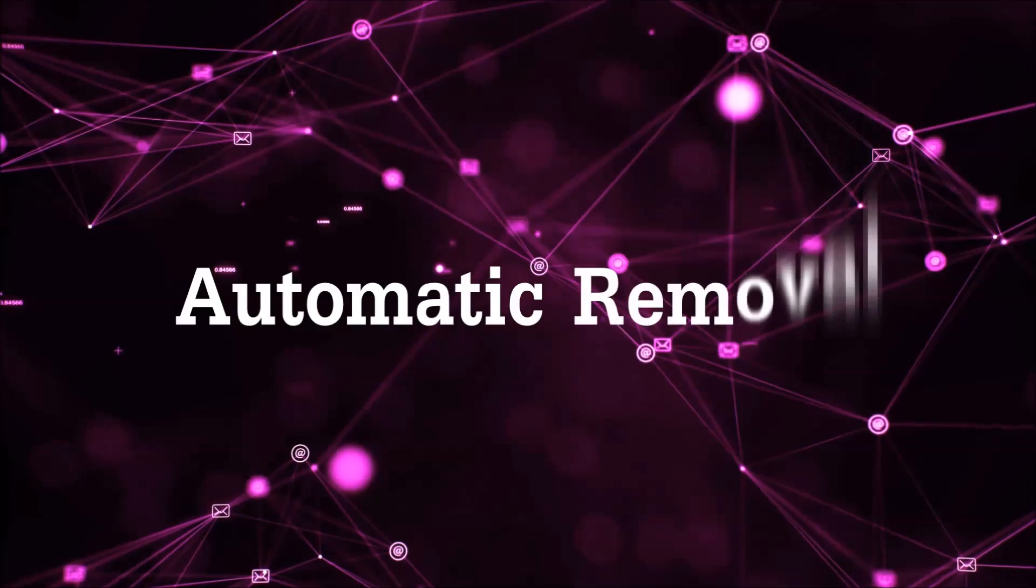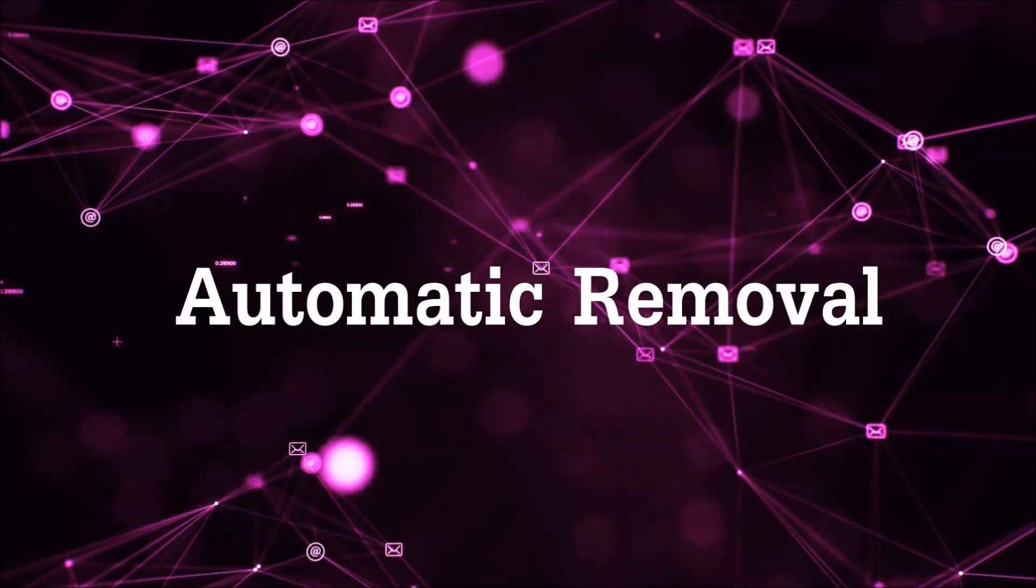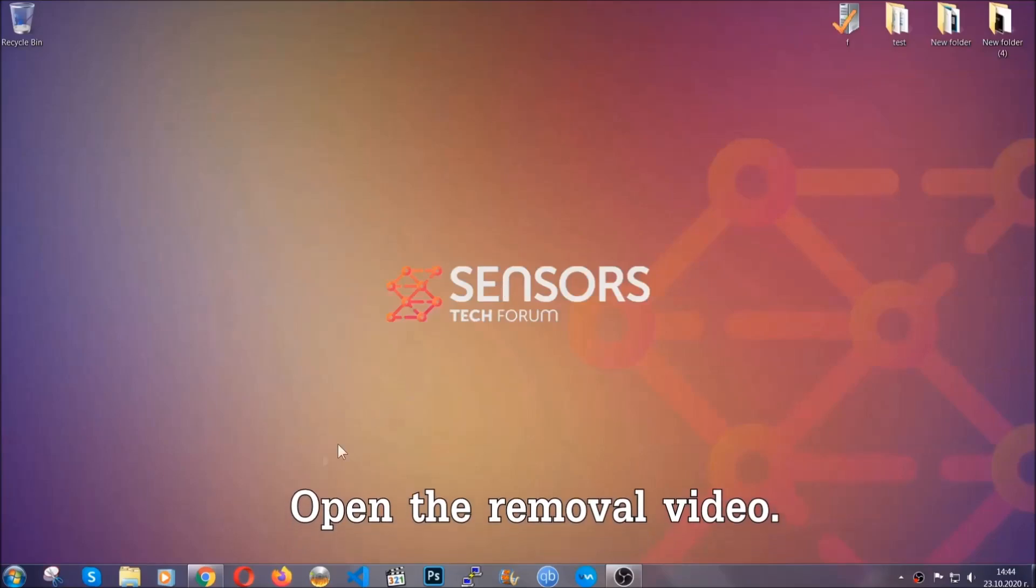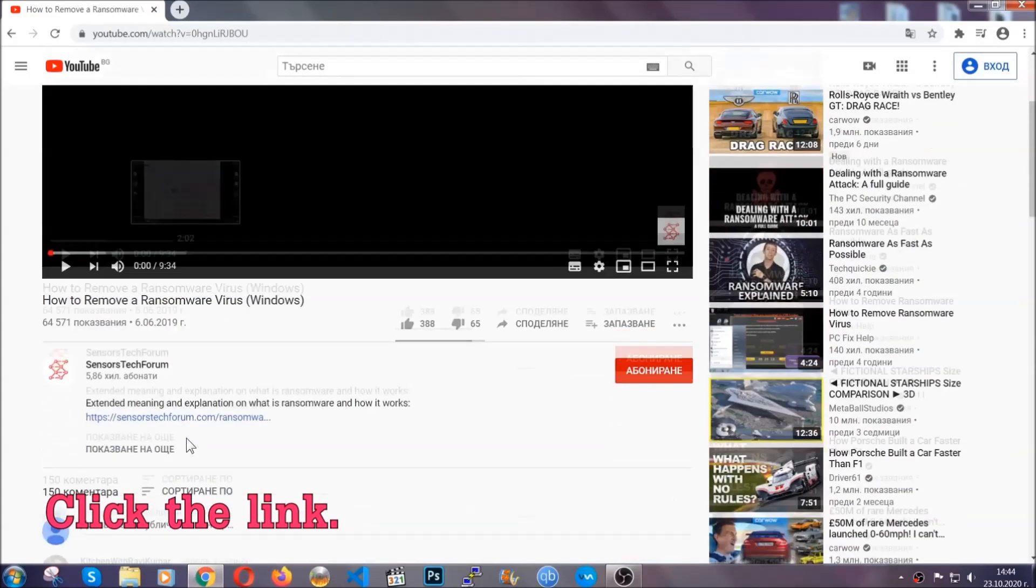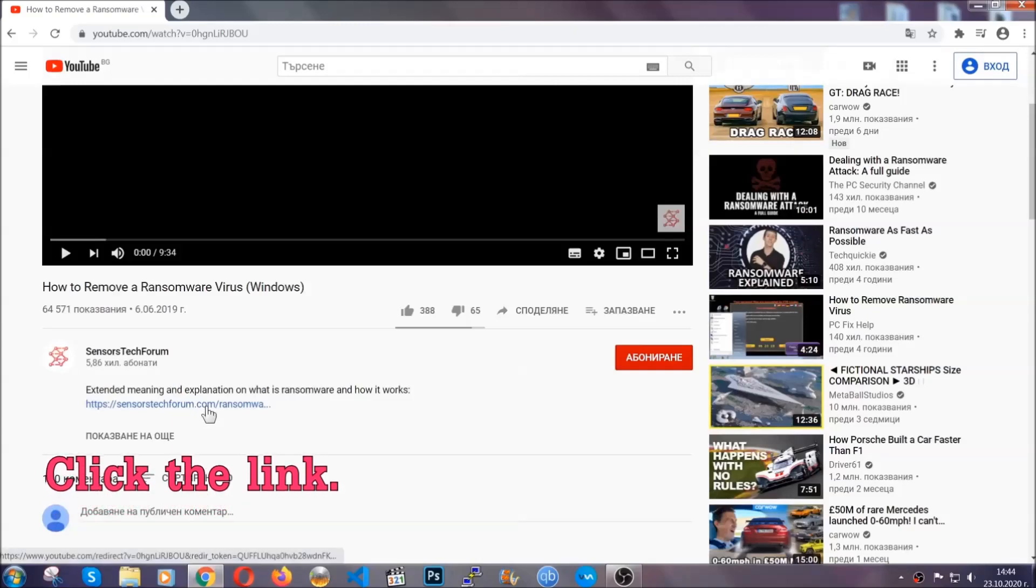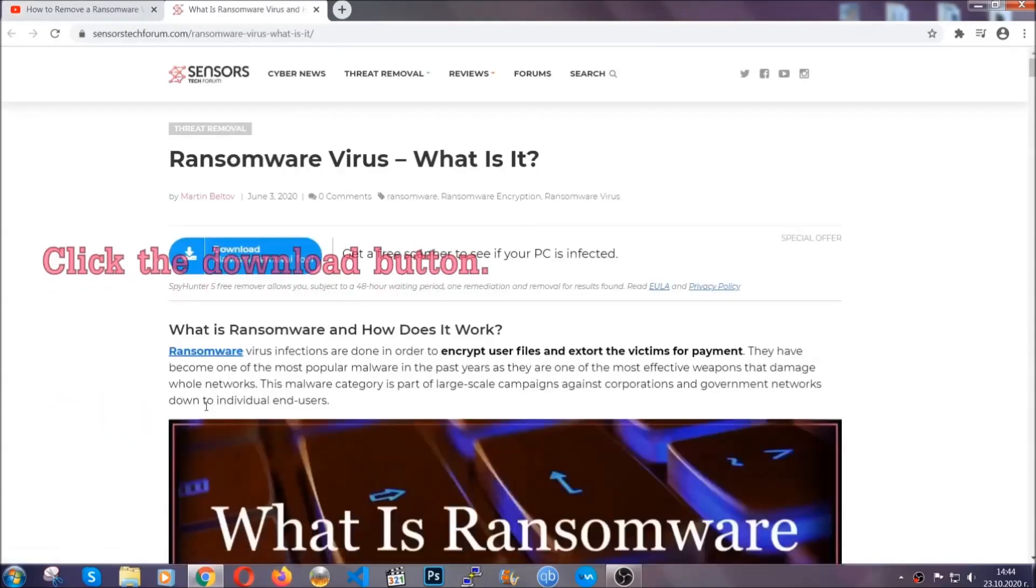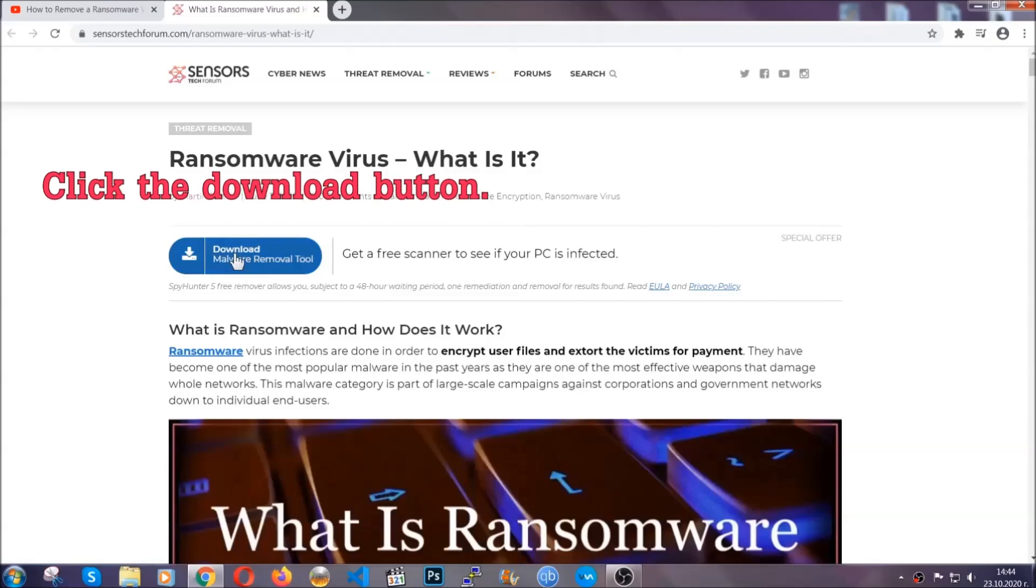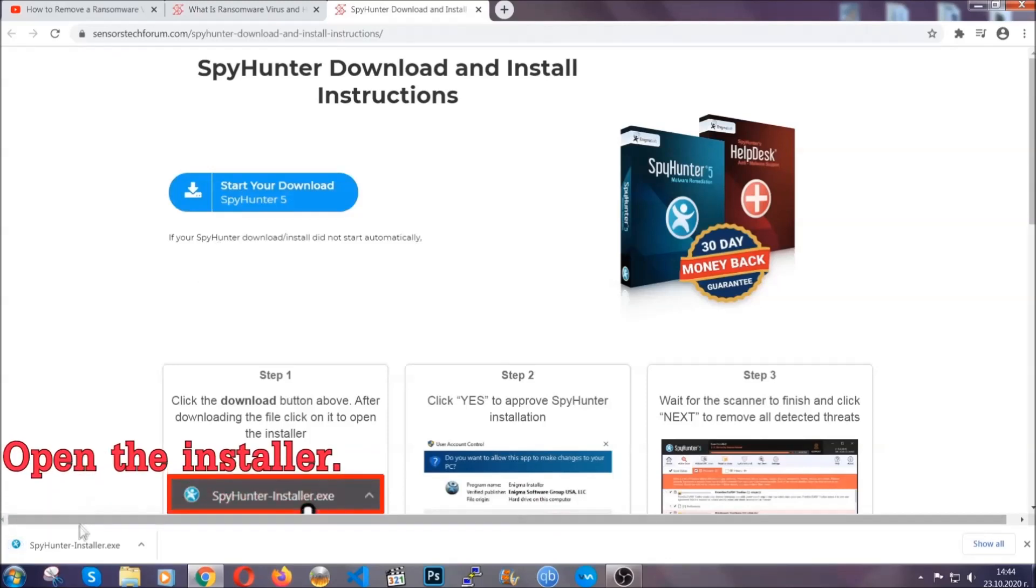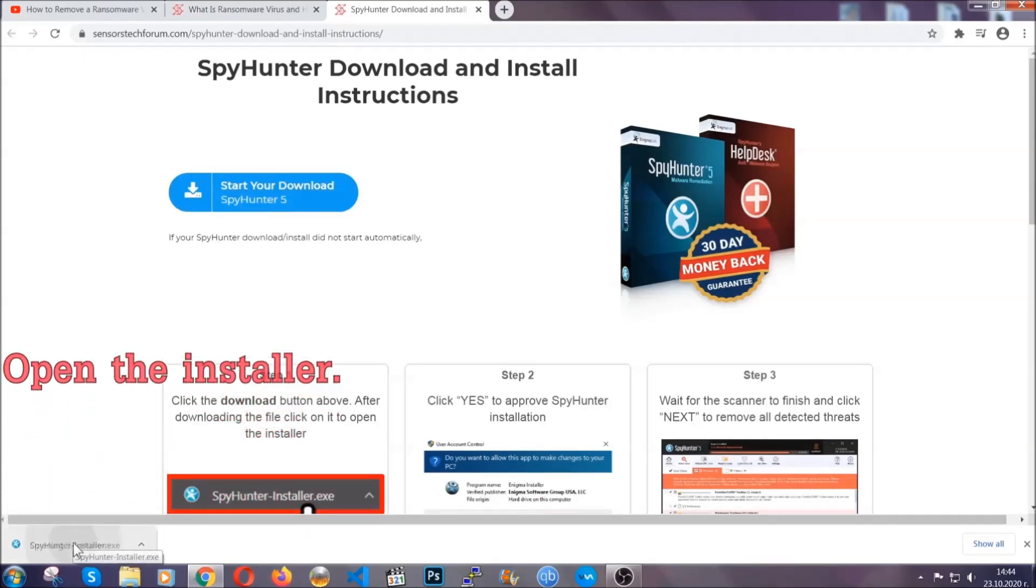For the automatic removal, we're going to be using an advanced anti-malware software which you can download by opening the video and clicking on the link in the description. It's going to take you through a removal article about the specific virus where you can find the download button, which you should click, and it will take you to the download page where the download should start automatically, and then you have to open the installer that you downloaded.